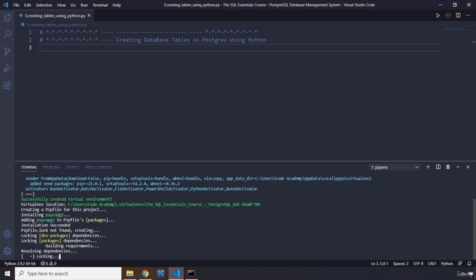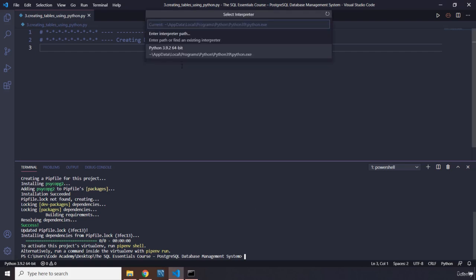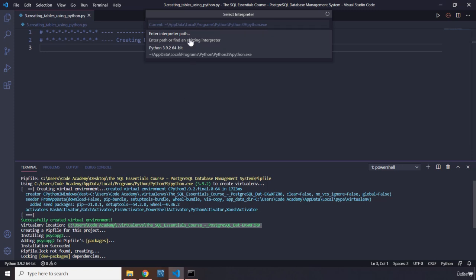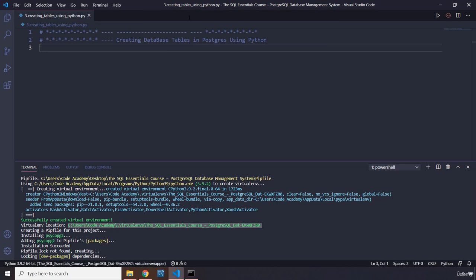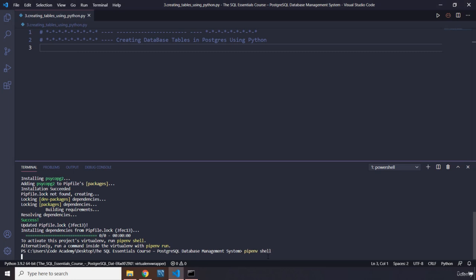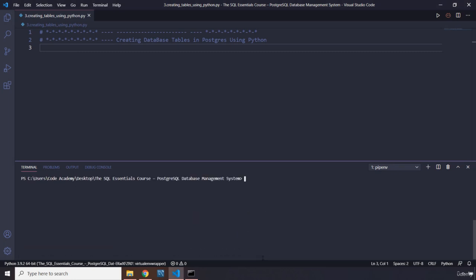Then we're going to access this virtual environment. We don't see it here—perfect. I'm going to grab the path from there and say interpreter path. Let's enter it and hit enter. Perfect. I'm going to activate it as well using shell. There we go.